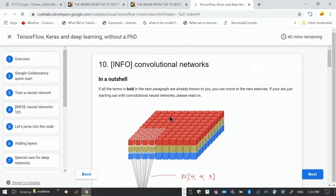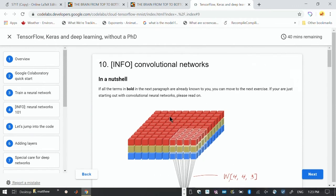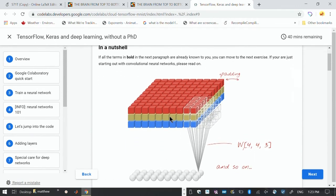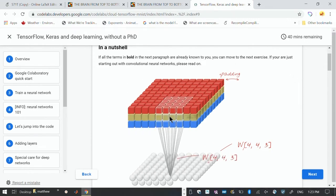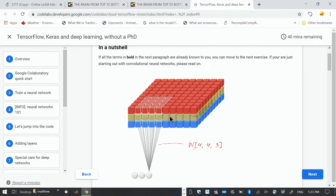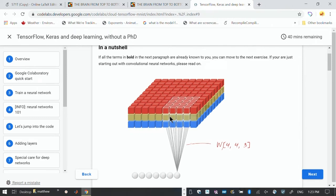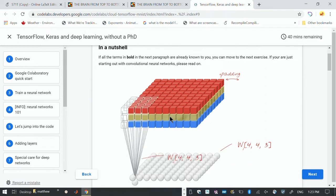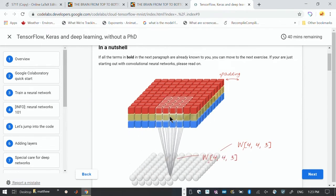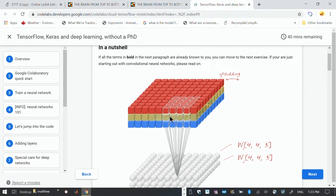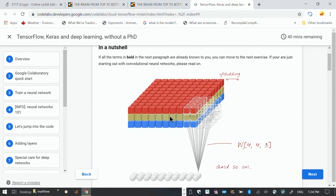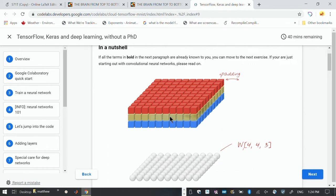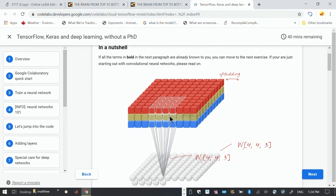This is from Google. The idea of the receptive field is shown by that four by four white patch that's actually going through the three color layers. Associated with that four by four patch with three RGB layers is a total of 48 weights, four times four times three.